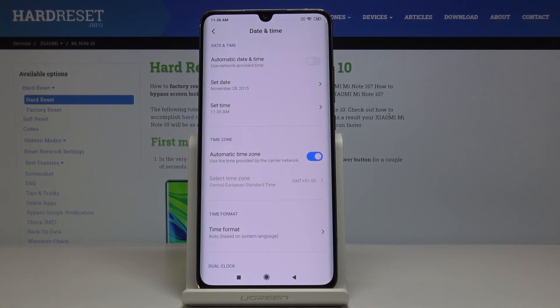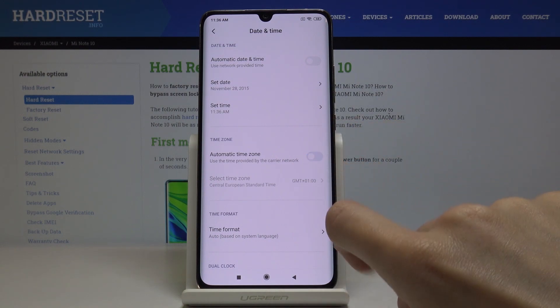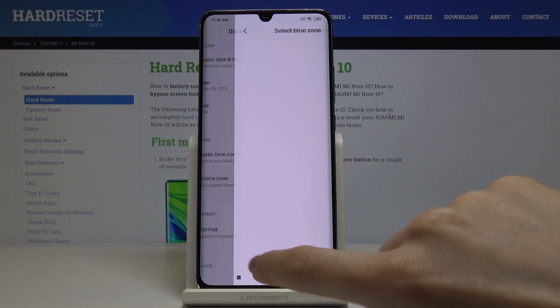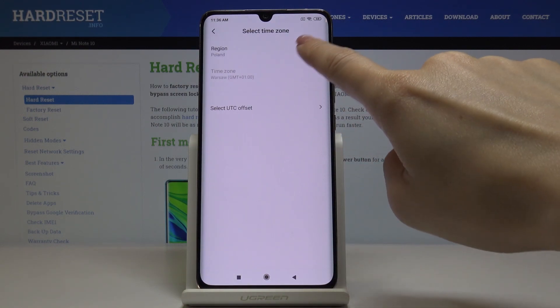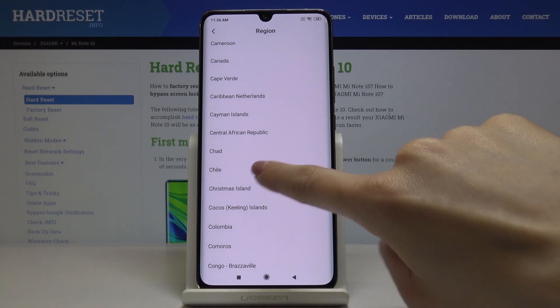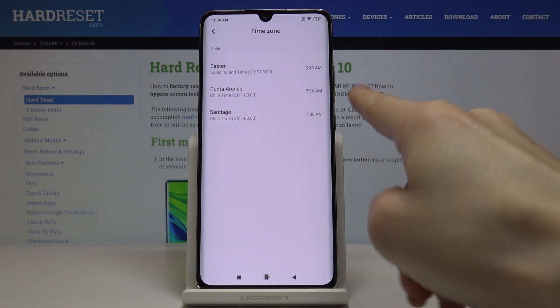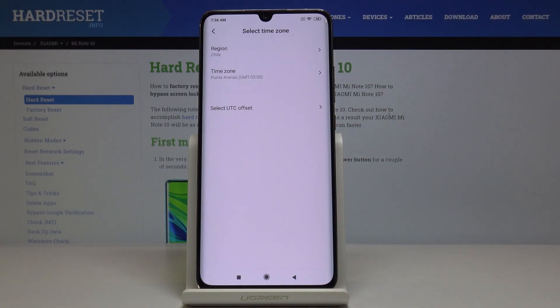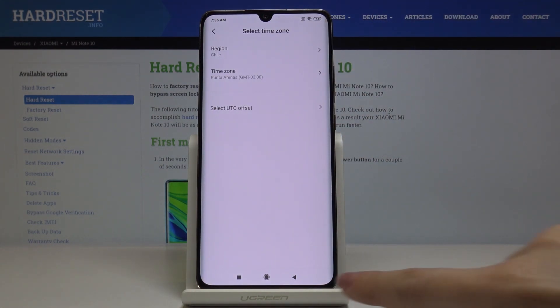You can also change the time zone — just switch off the automatic option and now you can select it from this list of regions and time zones. So let me choose this one.